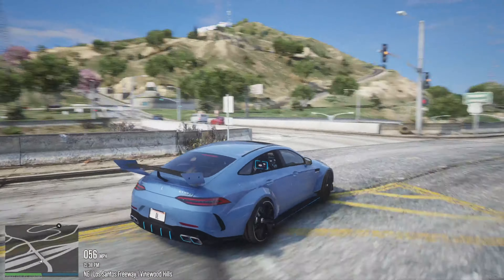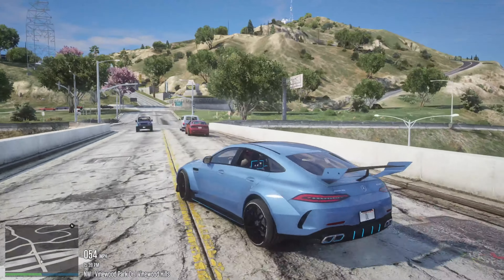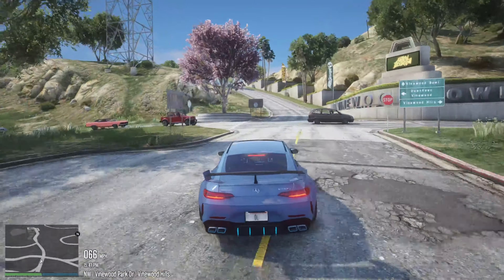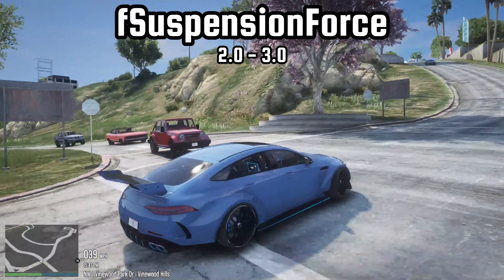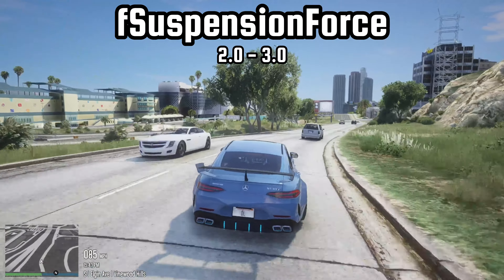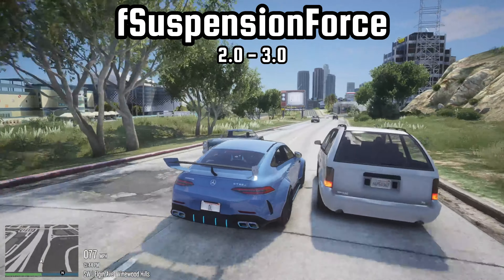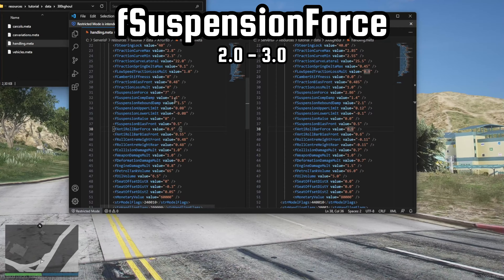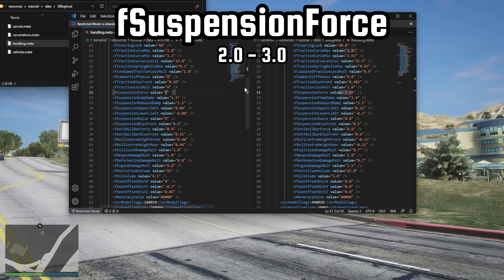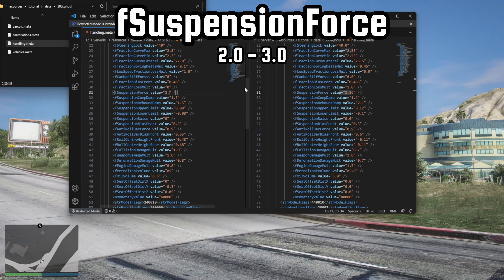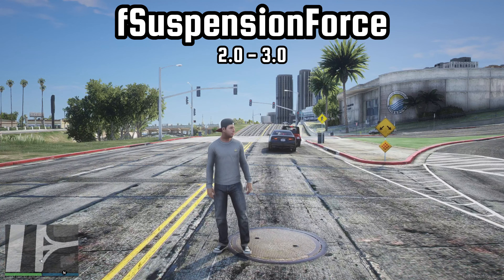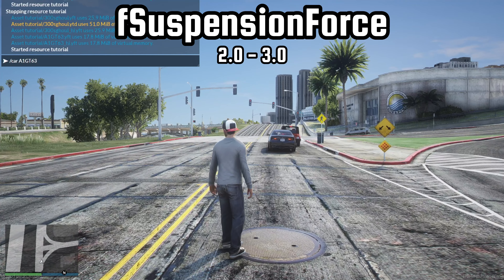Almost done now! The car feels bouncy over bumps. This bouncy feeling can be fixed by changing the F-suspension force value. If you are not sure if all handling values are correct, you can also compare the handling with another car. By comparing the values with a different car, we can notice that the F-suspension force parameter was set significantly higher than necessary, resulting in an overly bouncy feeling while driving.